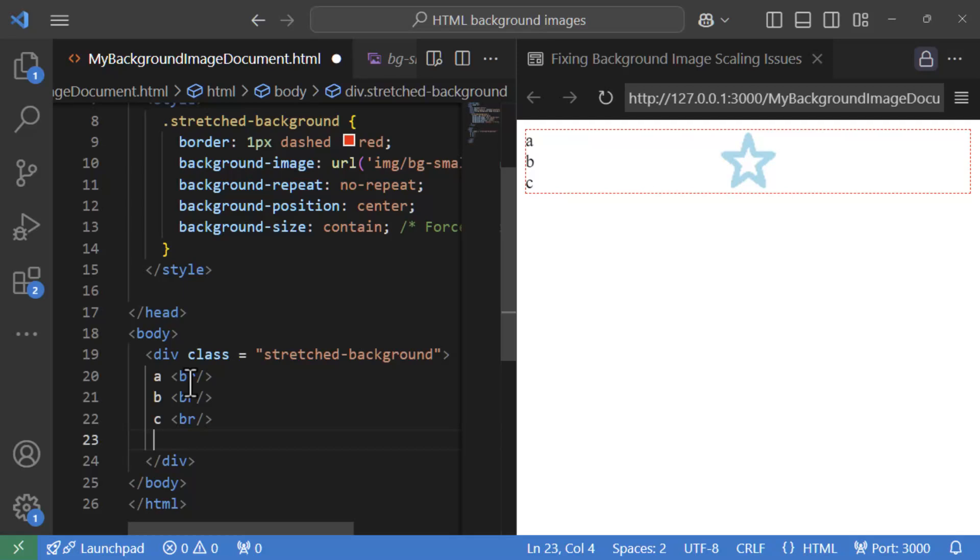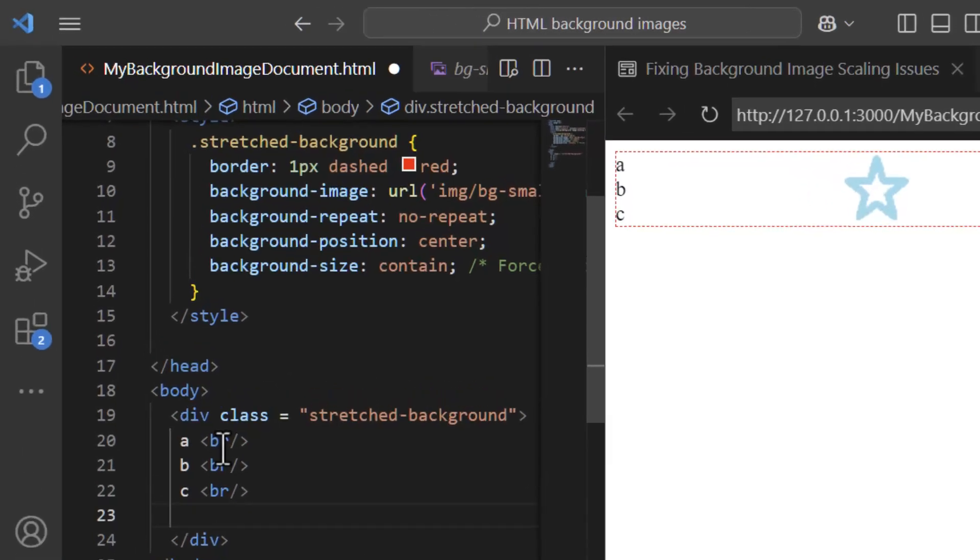But before I show you results for that, let me remind you that all techniques we have seen until now are responsive, right from background size 100%, 100% to cover and contain, and they respond to height and width changes of container. With that settled, let's go on with our chapter for small image scaling.